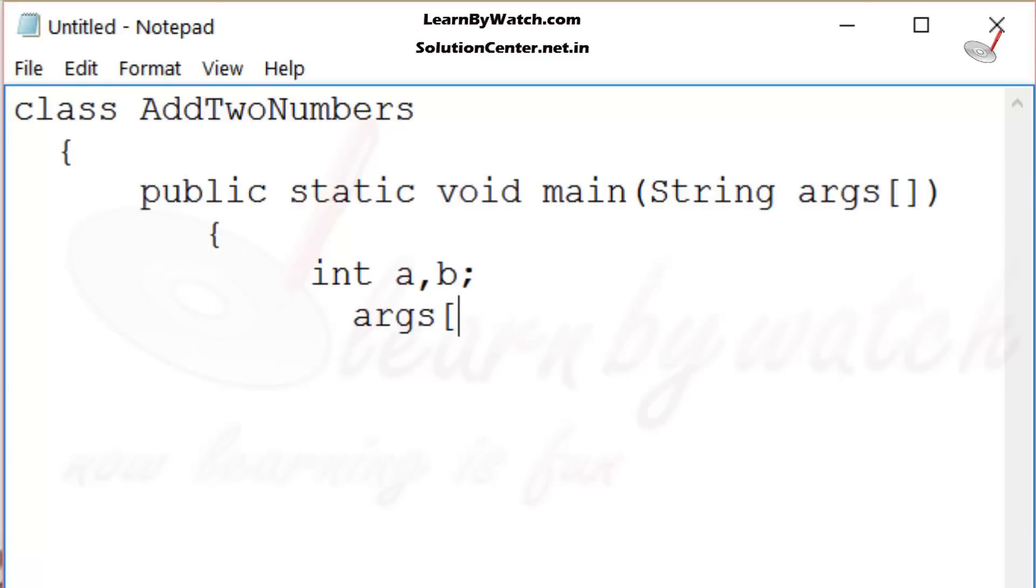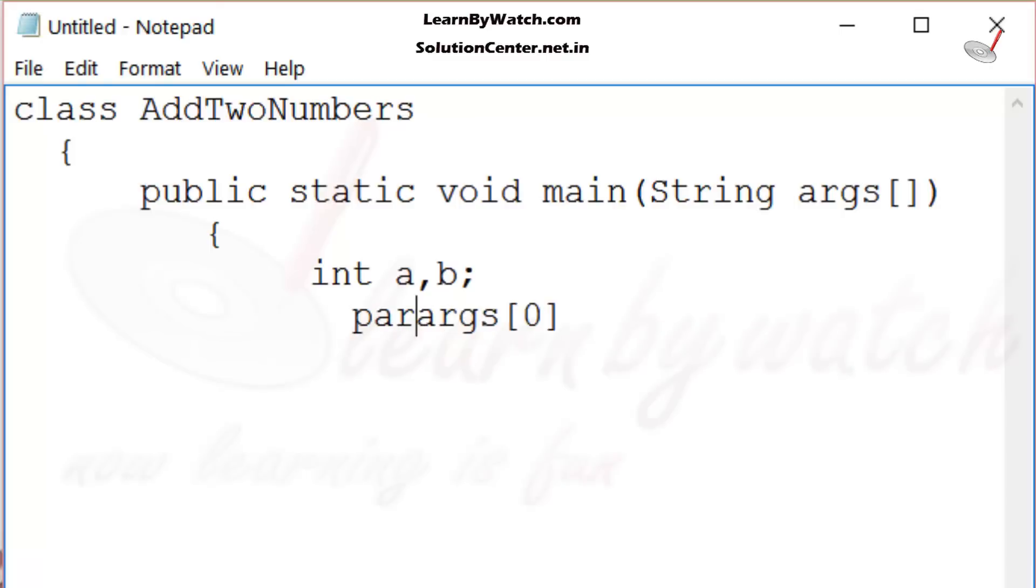args[0] contains the first argument which is in string format as I told you just a while ago. So we have to first convert it into integer. To convert the string which is in number format into integer, we use the function parseInt.